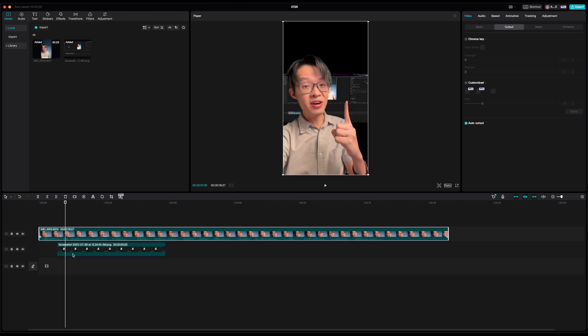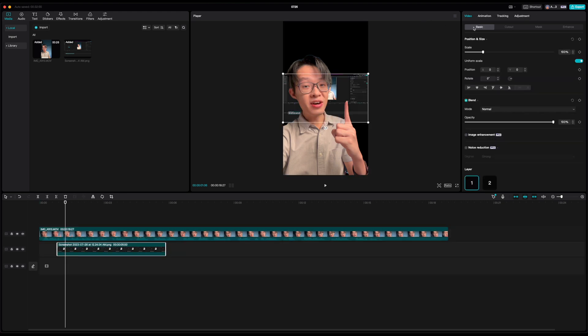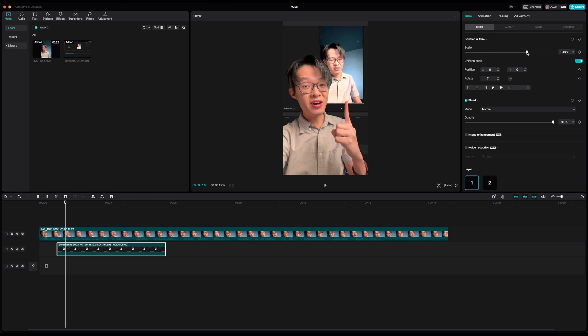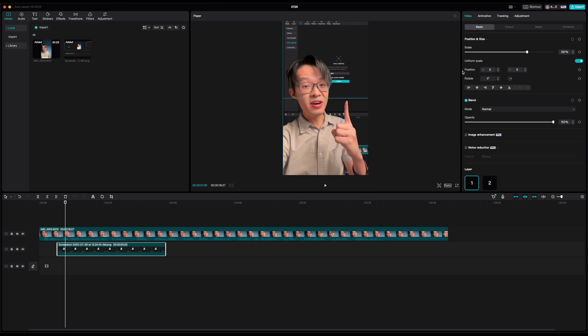It works just like green screen and rotoscoping, except for this to work you don't need to shoot them in front of a green screen, nor do you need to painstakingly outline your subject frame by frame by hand.